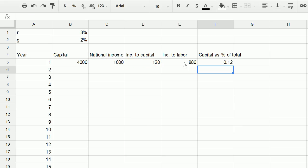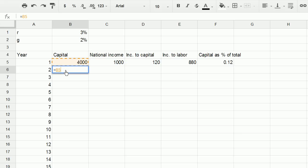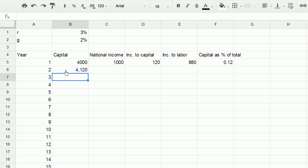And we're also going to assume that every year that income to capital all gets reinvested as capital. So it doesn't get consumed in some way. So in year two, the capital that we start off with is going to be the capital from last year, plus the new income to capital, that income to capital is going to get reinvested as capital. It's just going to be my assumption there.